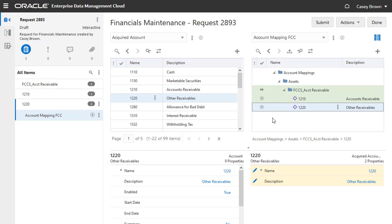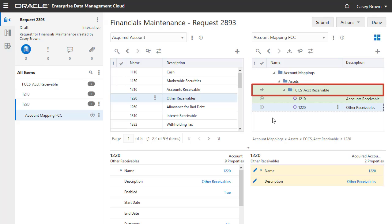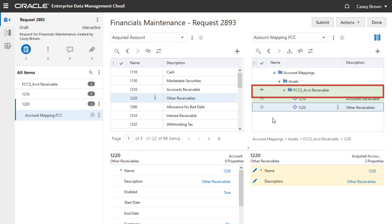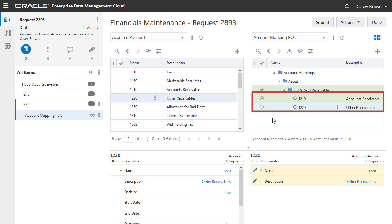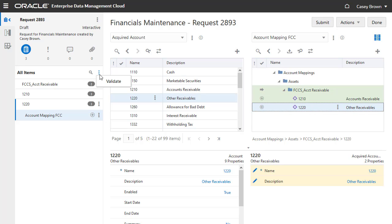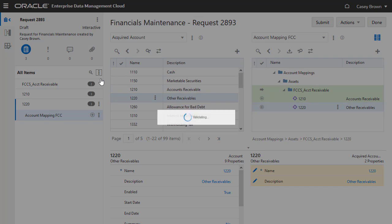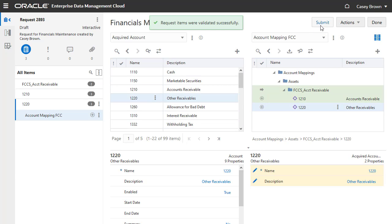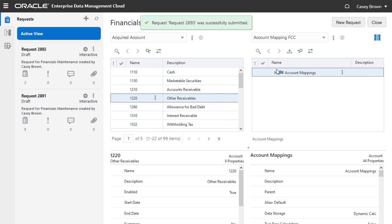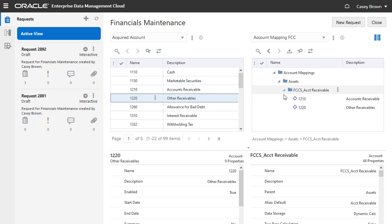As defined in the hierarchy set for this viewpoint, the parent nodes are the financial consolidation and close target account nodes and the child nodes are the acquired source account nodes. When you complete your mappings, validate and submit the request and close the view.